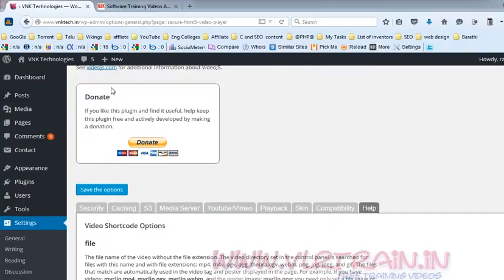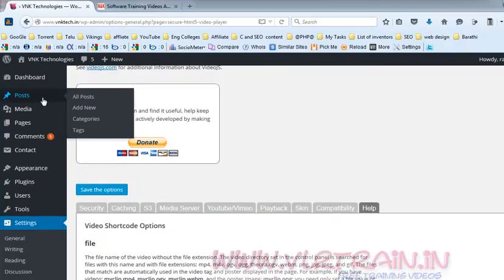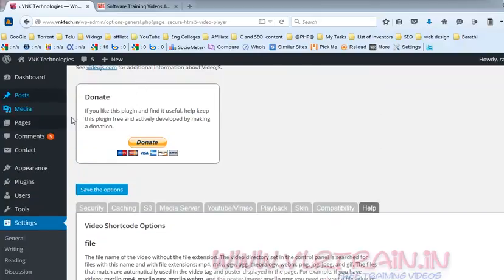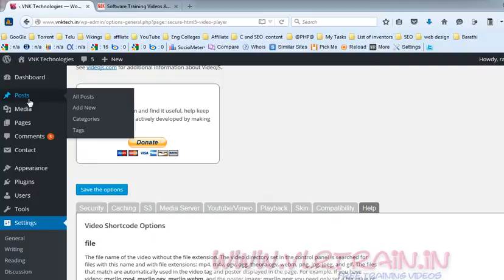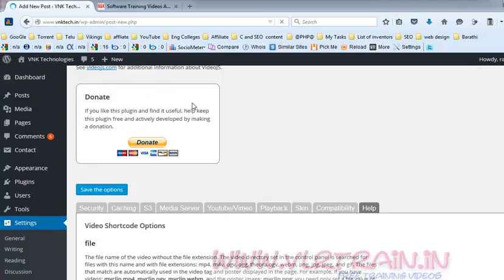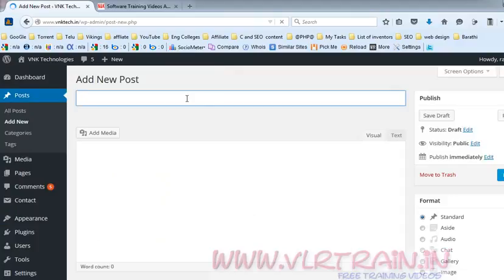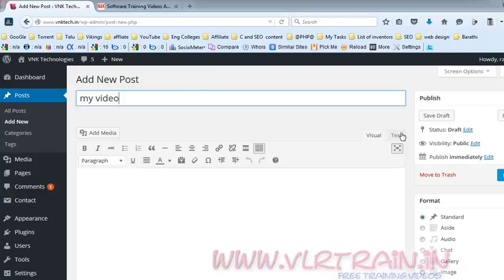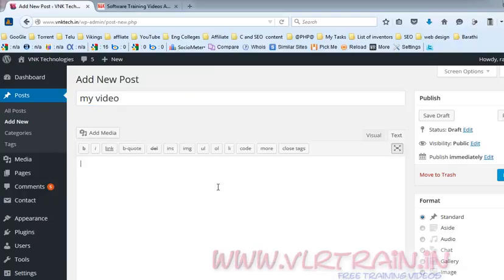Now I am going to create one new post. Click Add New. Title it 'My Video', and use this shortcode here.